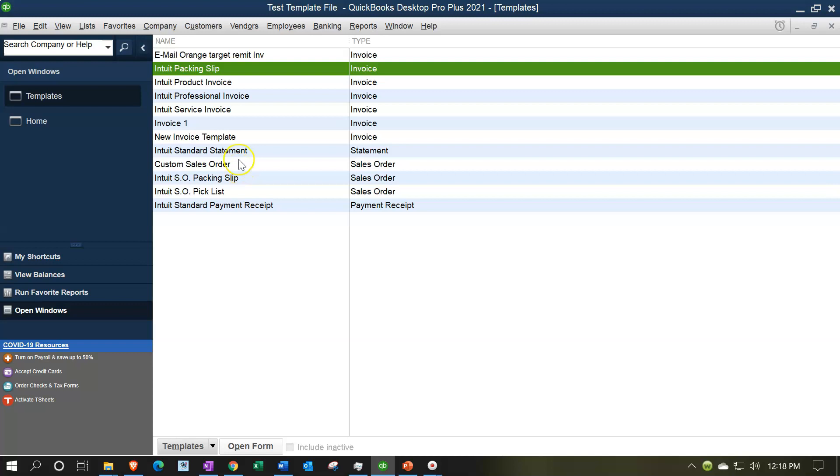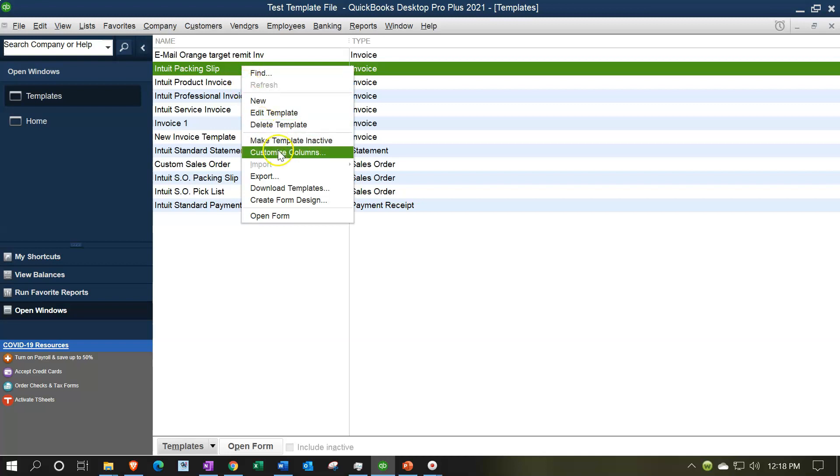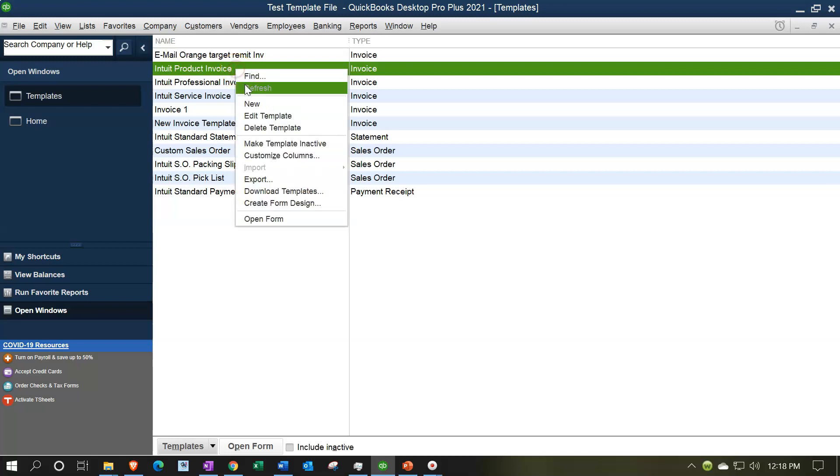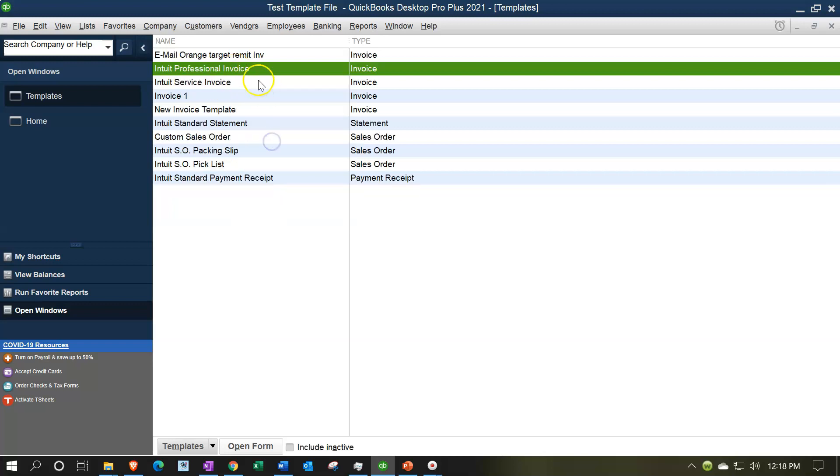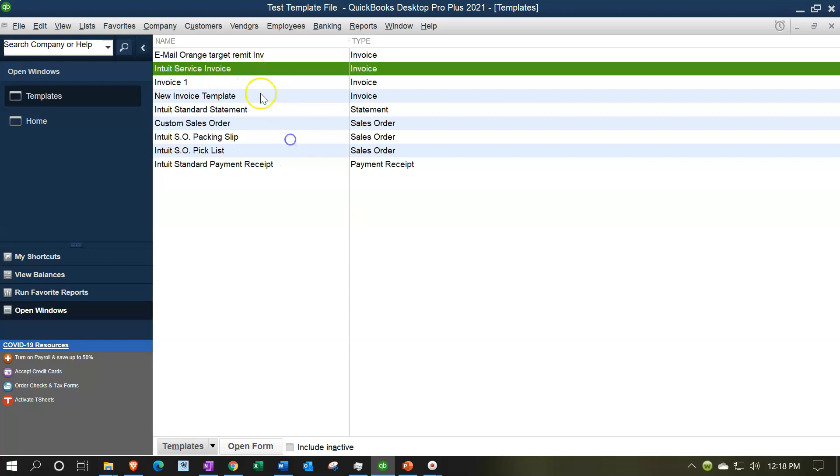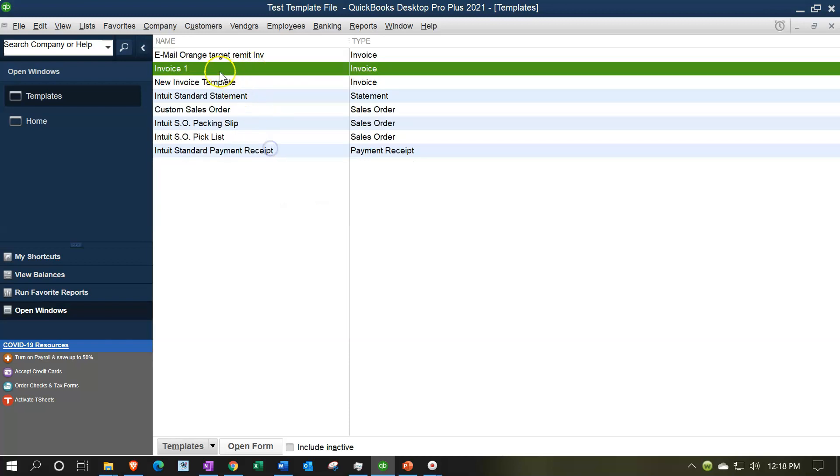The easier, fast way is to right-click on it and make it inactive. So I'm going to right-click on all these and say I want to make this template inactive. Right-click on this one, make it inactive. Right-click on this one and make it inactive. Right-click on this one and make it inactive.